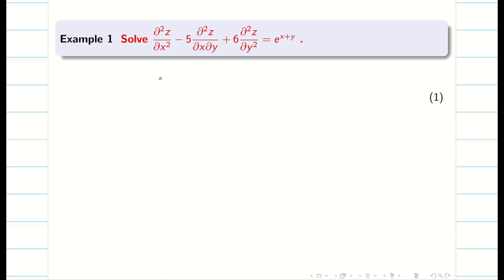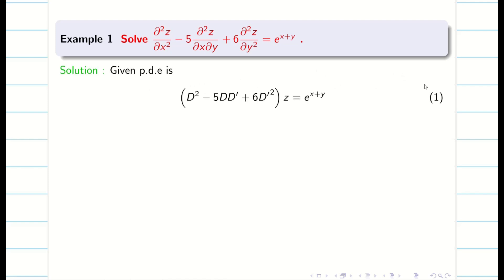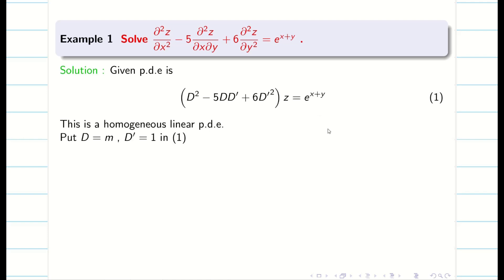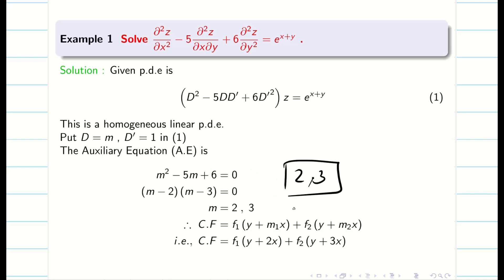The problem is given as (D²−5DD'+6D'²)z = e^(x+y). First we find the CF, since z = CF + PI. This is a homogeneous linear PDE, so replace D by m and D' by 1. The auxiliary equation is m²−5m+6=0, giving roots m=2 and m=3 — distinct. So CF = f₁(y+2x) + f₂(y+3x).